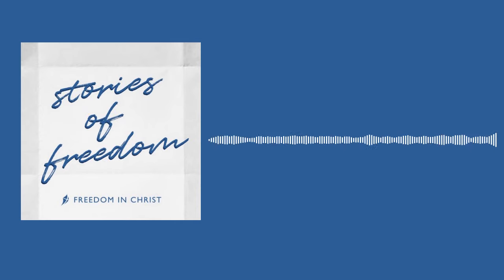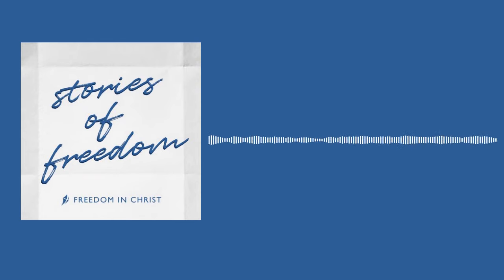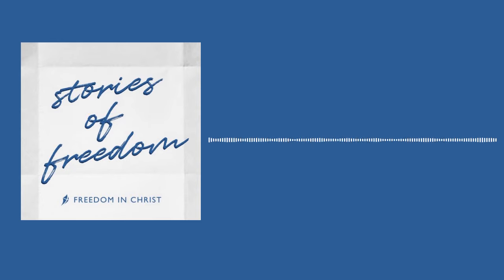Whether that's through scripture or through his still small voice or through a friend that you're willing to listen to. When you ask him to expose those things, he really will. And so the diagram has been super helpful for me, even to just be able to connect the dots and go, this leads to this, leads to this, leads to this. That's why I'm acting out. It's really not the symptom. That's the problem. It's the root.